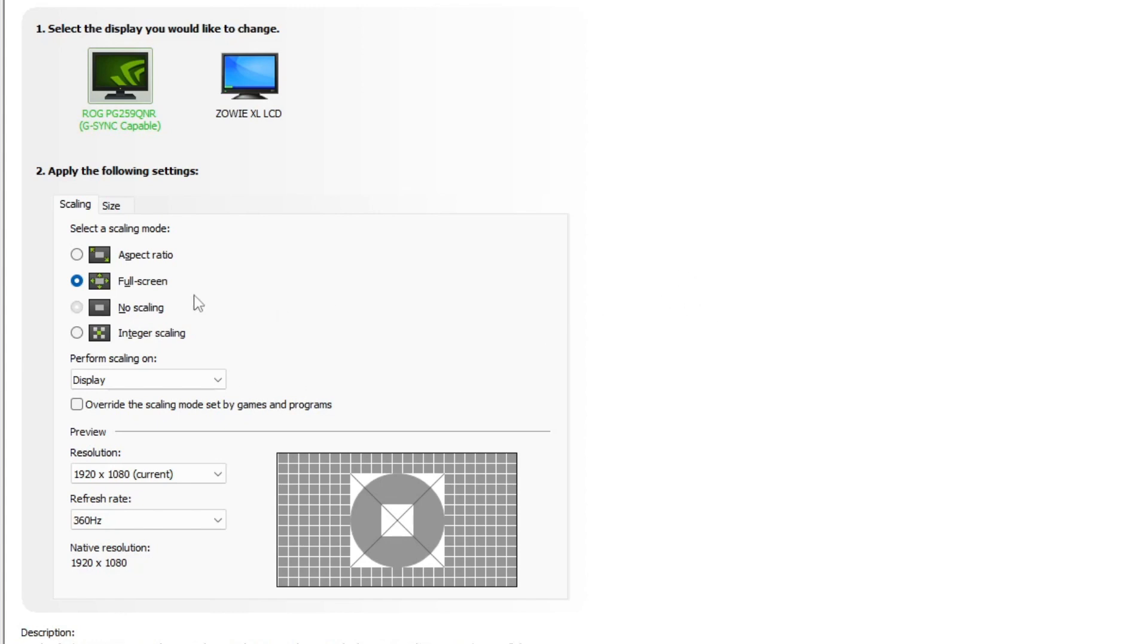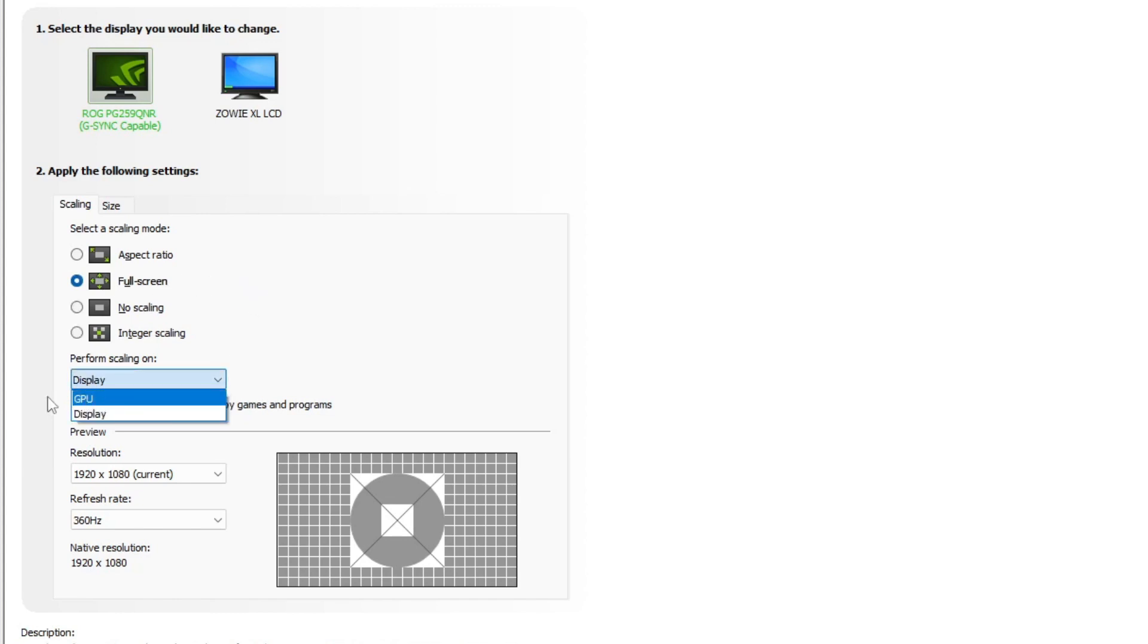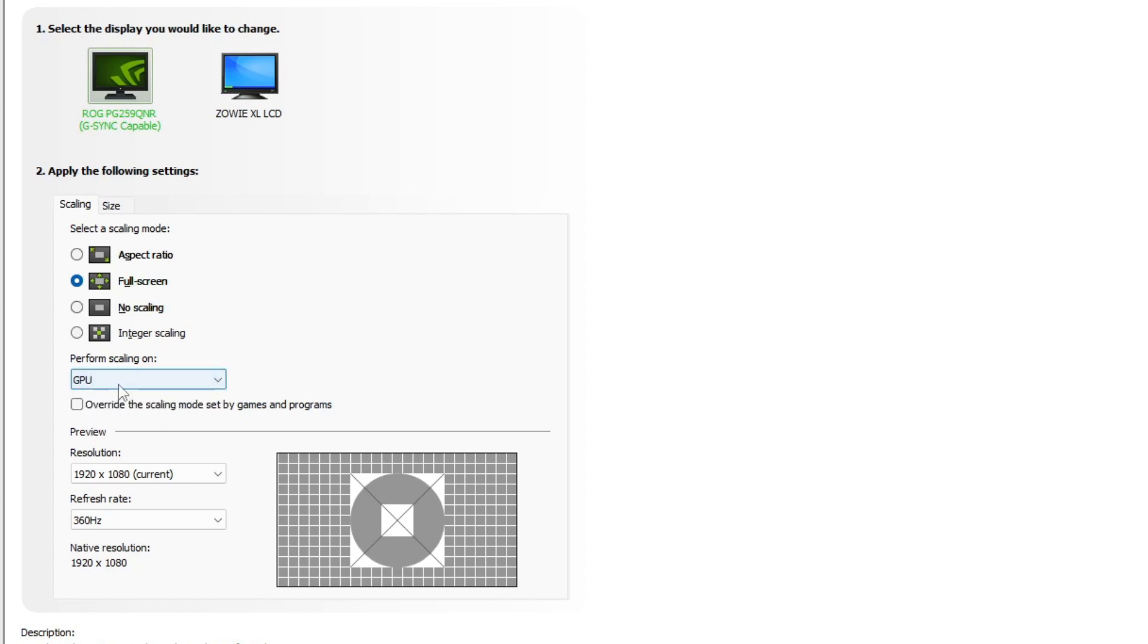But we're not done yet because what we also have to do is go over here and click display and make sure that our GPU is on instead of the display. And now guys, with that being said, also make sure that this is unchecked. Do not override that, just leave that set.